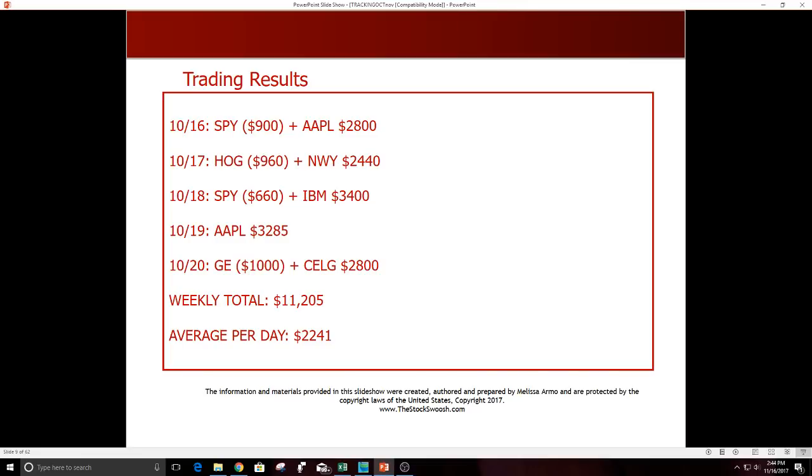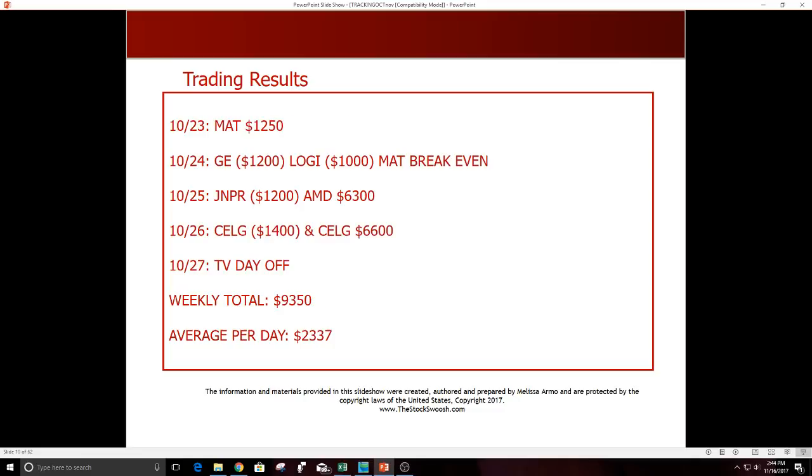10/23 MAT was a winner. 10/24 GE was a loser, LOGI was a loser, MAT was breakeven. 10/25 Juniper was a loser, AMD was a winner. 10/26 CLR first trade was actually a winner, just didn't have the exit out fast enough. Did a second one, really nice second trade, $6600. 10/27 TV day off. Weekly total $9350, average per day $2337.